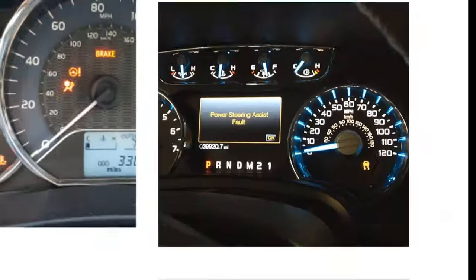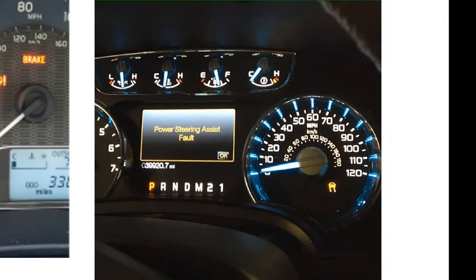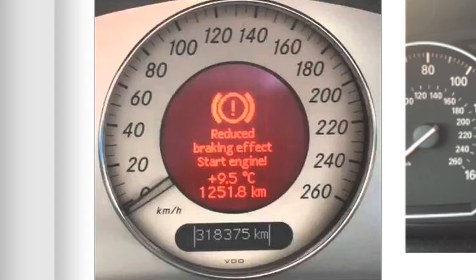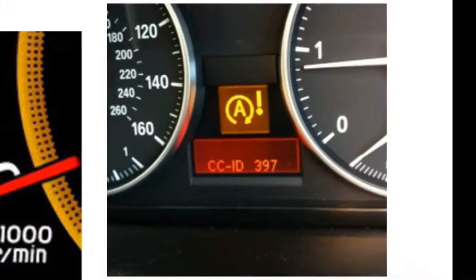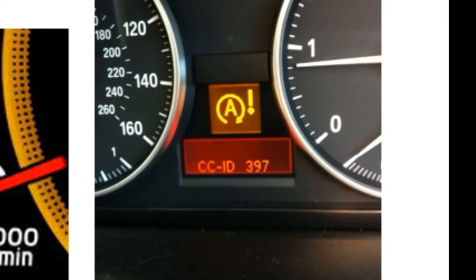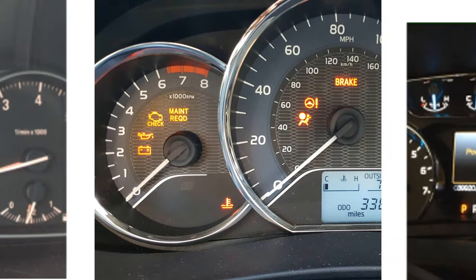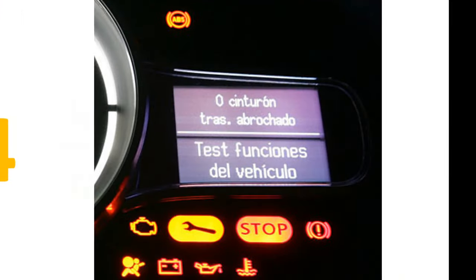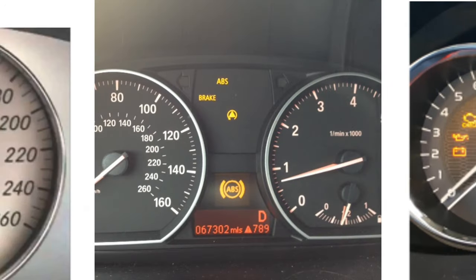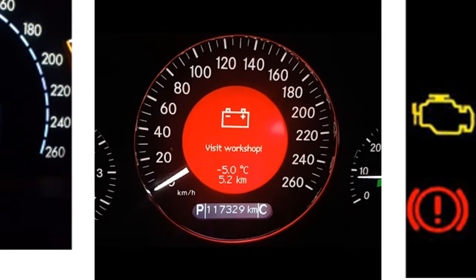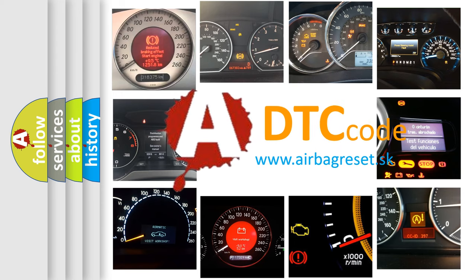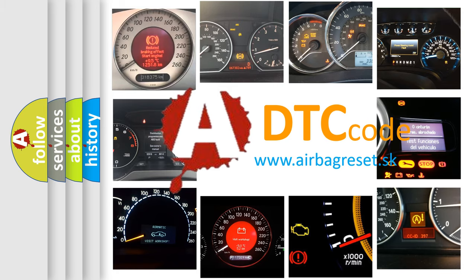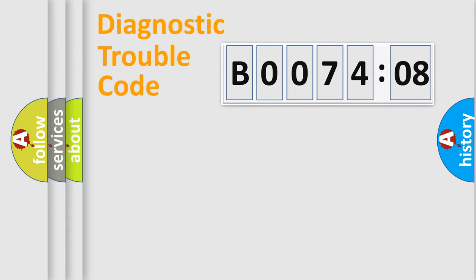Welcome to this video. Are you interested in why your vehicle diagnosis displays B007408? How is the error code interpreted by the vehicle? What does B007408 mean, or how to correct this fault? Today we will find answers to these questions together. Let's do this.